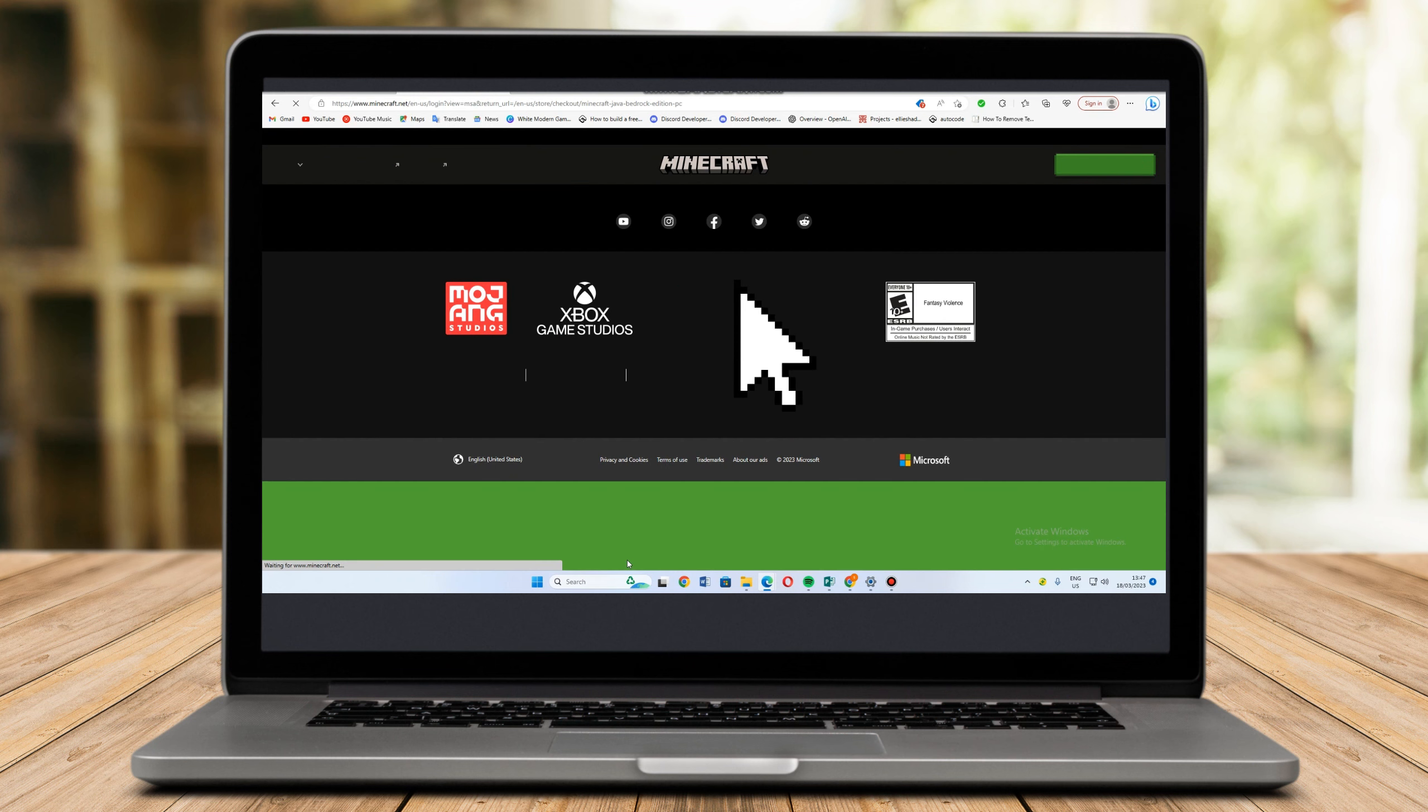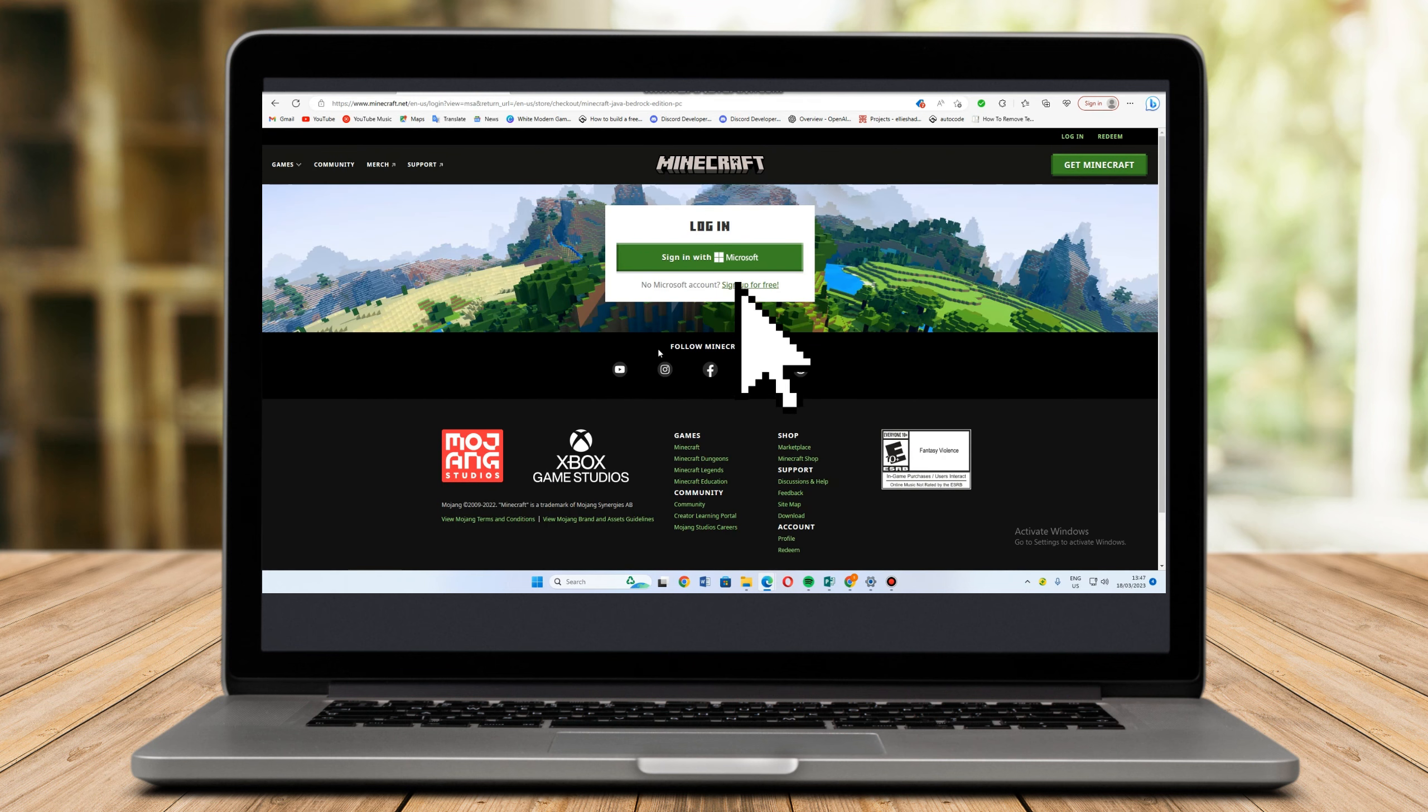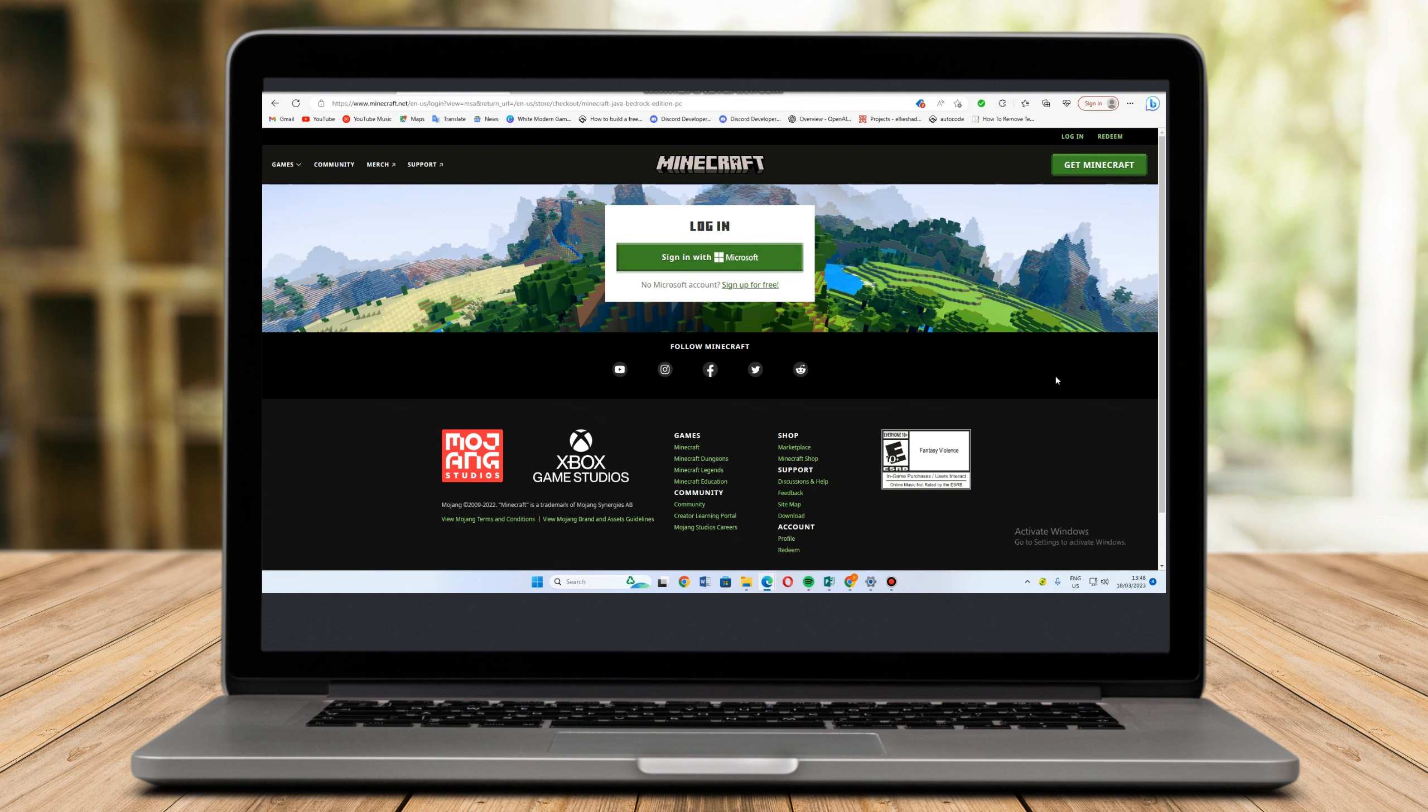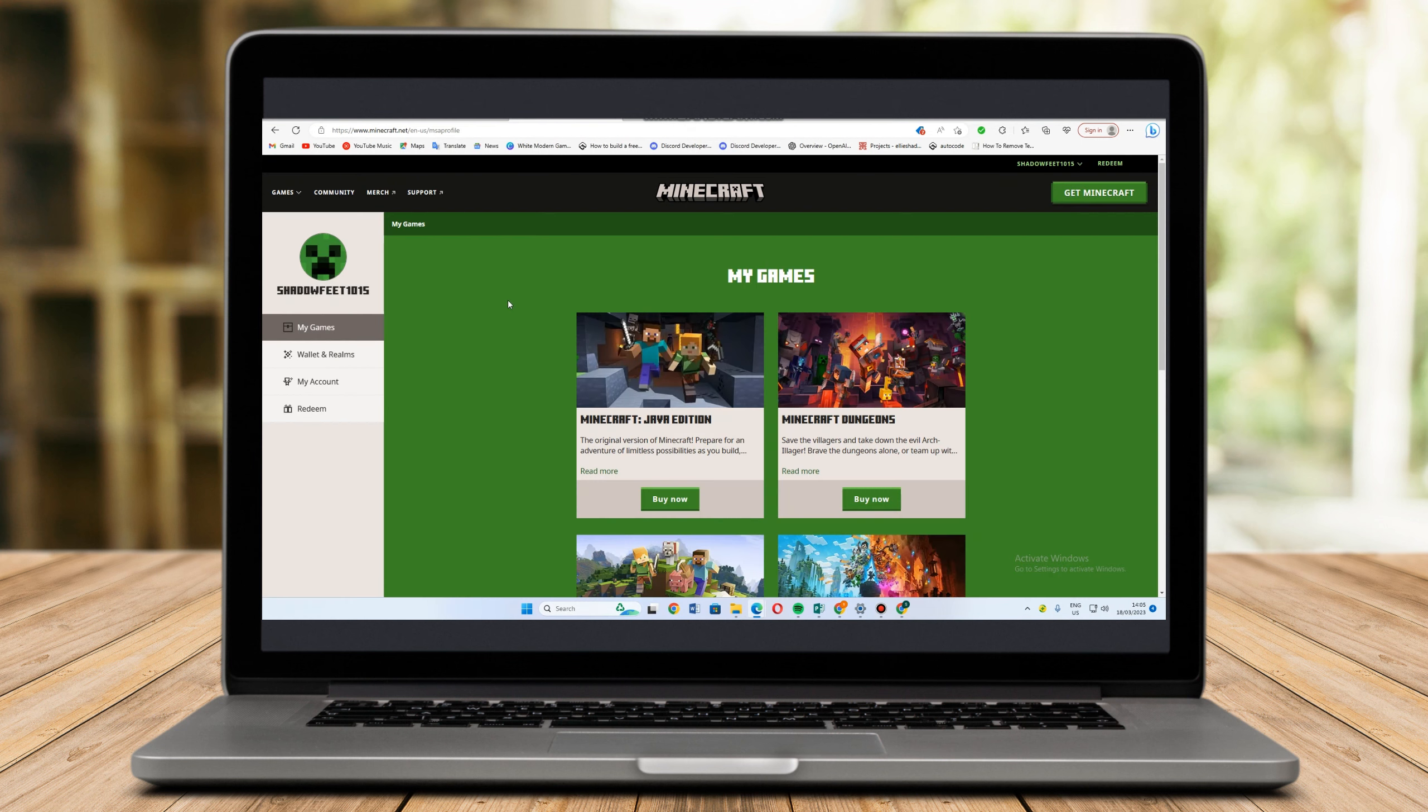If you have your Microsoft account or Minecraft account, all you have to do is log in. If not, then go and sign up. After that it will take you here, so you need to complete the process.